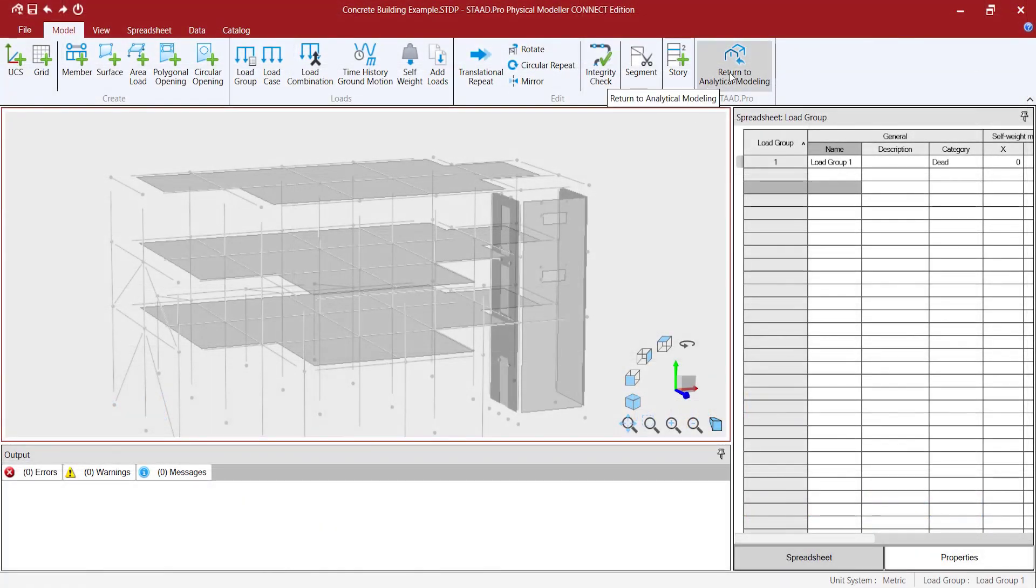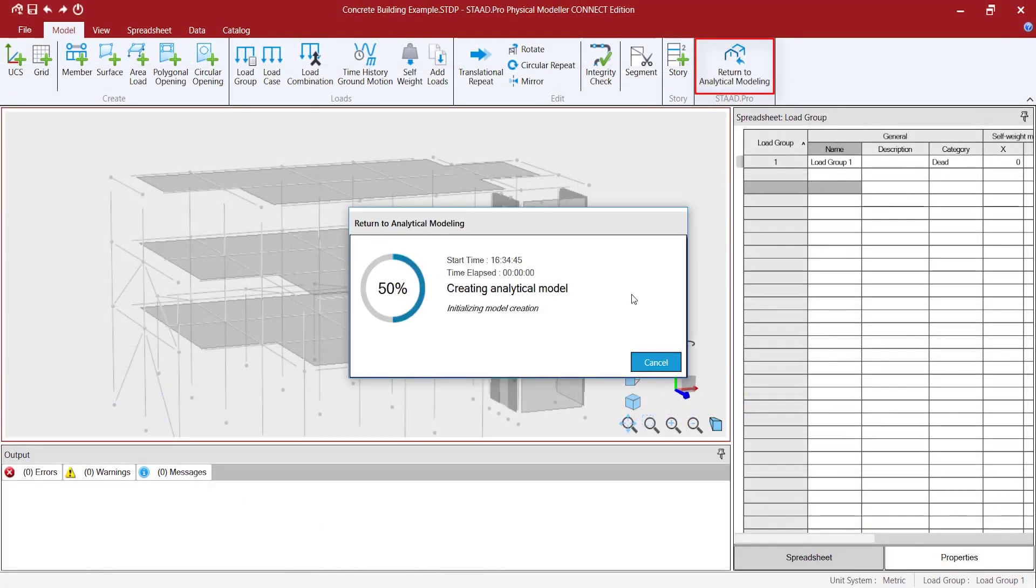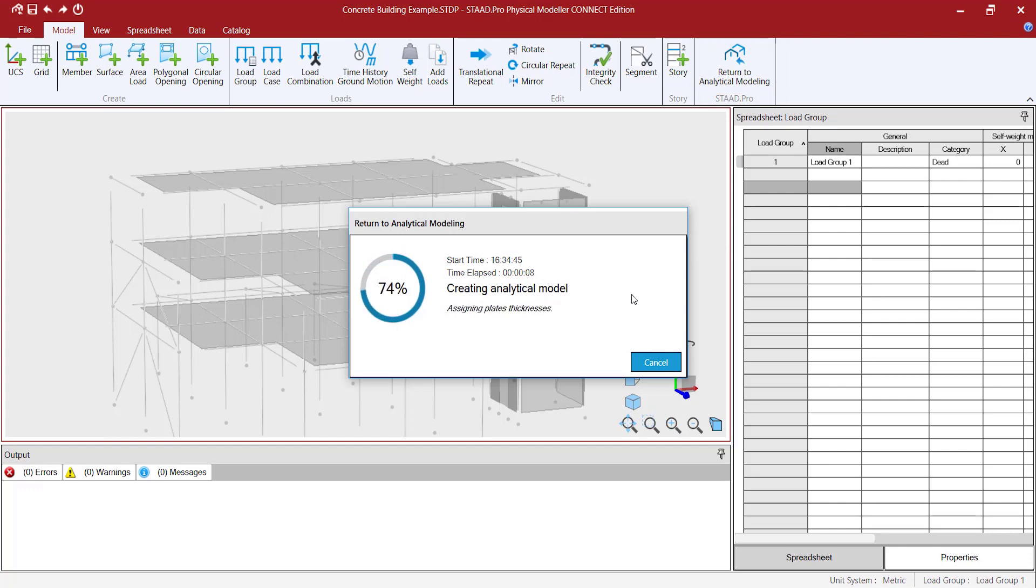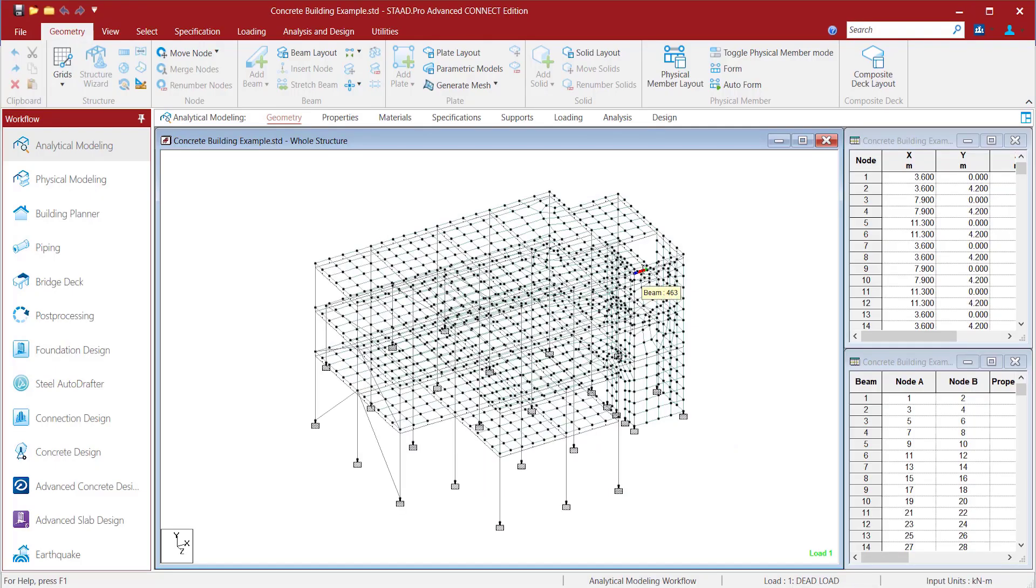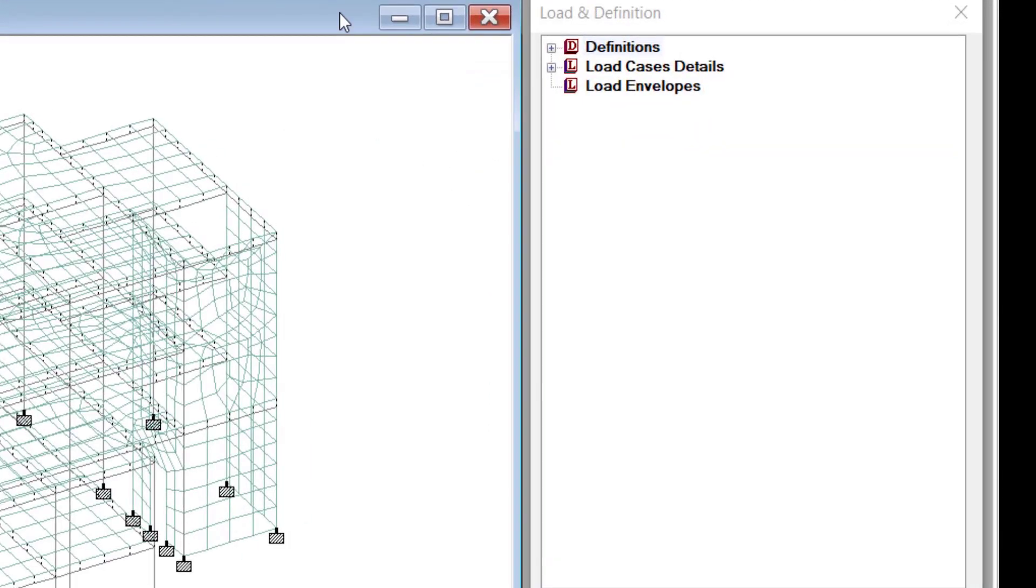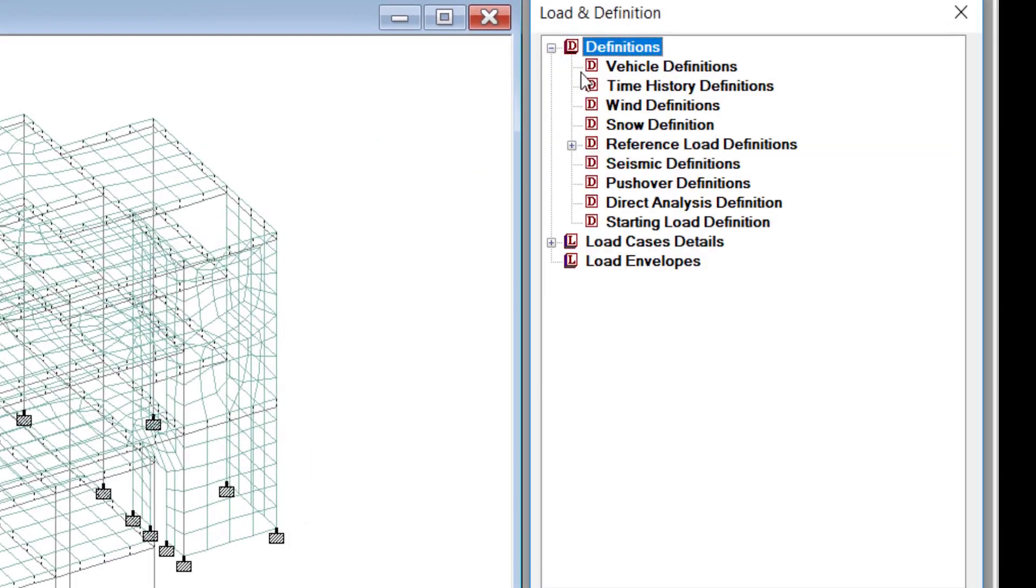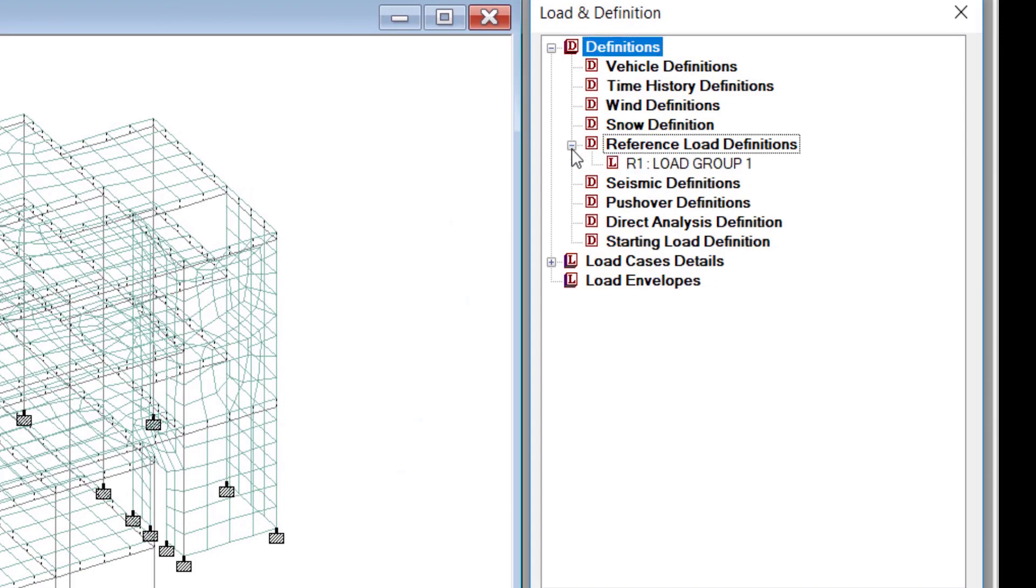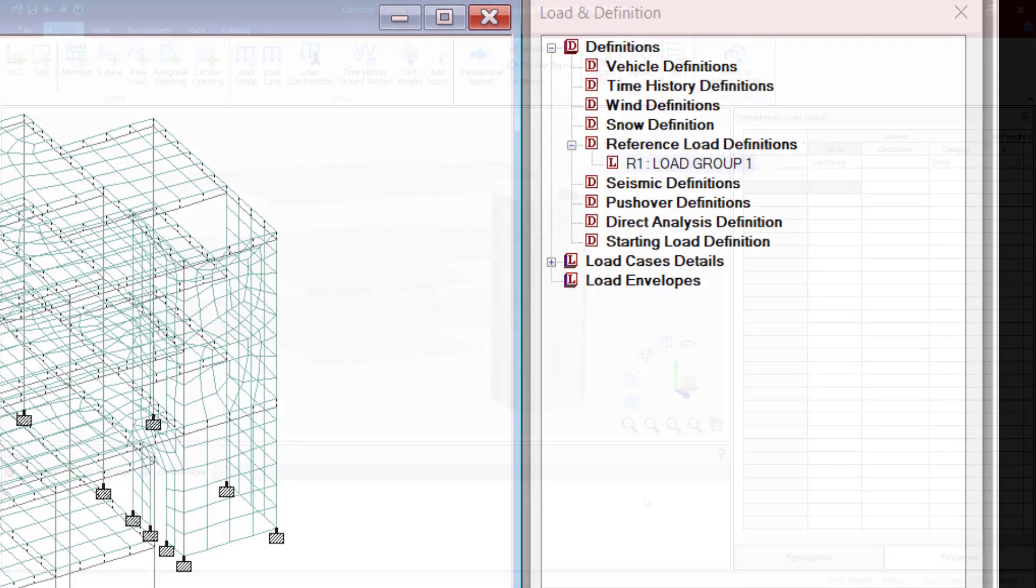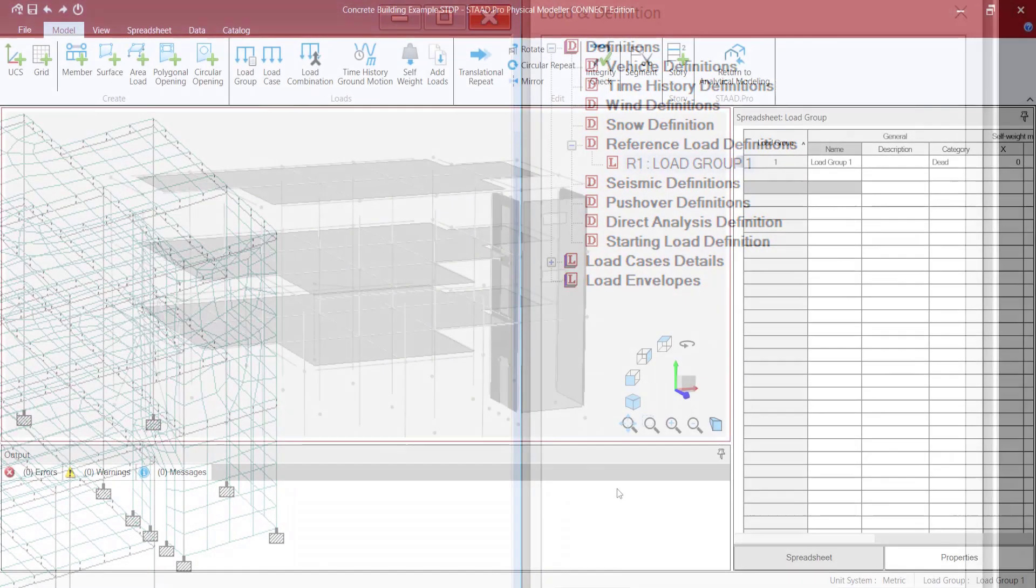When you create the corresponding analysis model, each load group generates a reference load case in the STAT input file. You can then use this within primary load cases in any combination needed. The reference load cases are not directly analyzed.